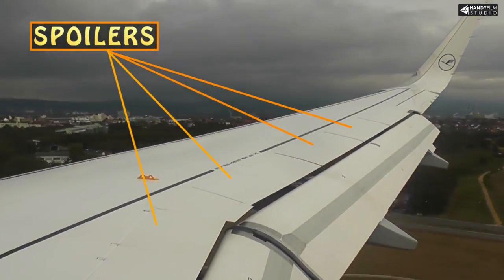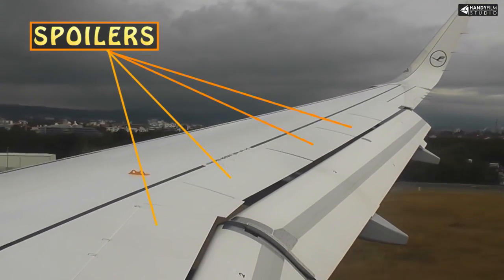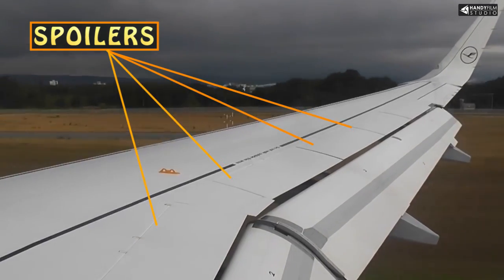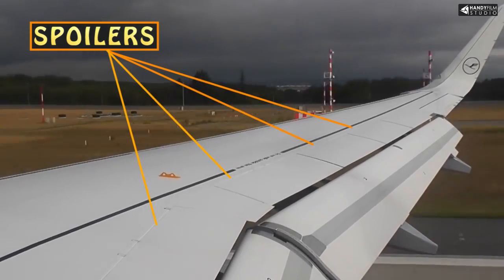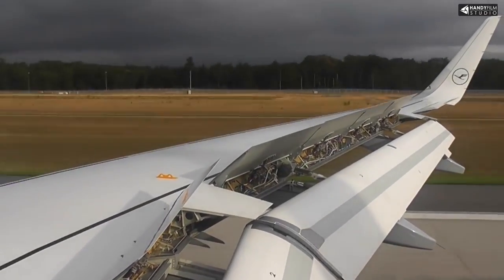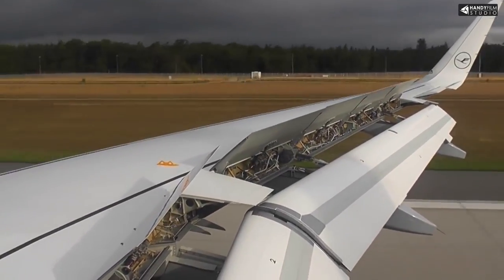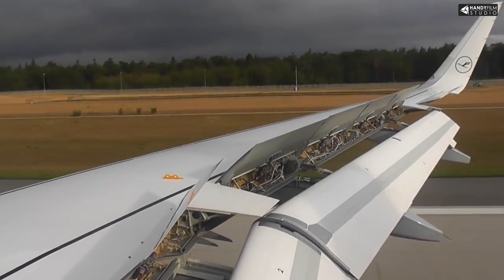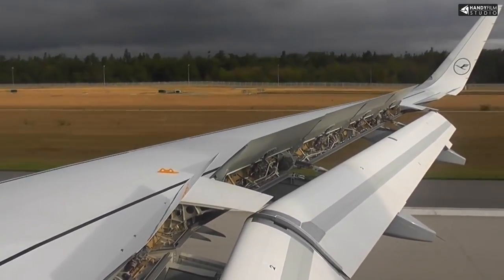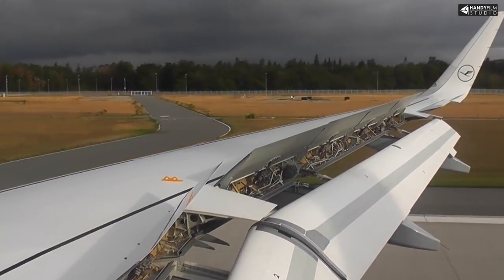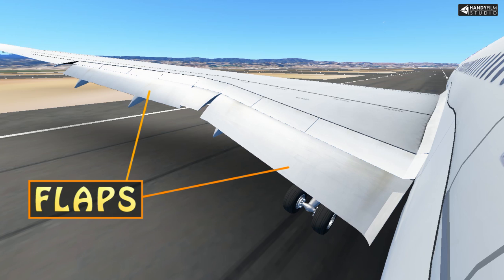So by extending the slats to the maximum, the aircraft can slow down significantly. On landing, the spoiler is deployed onto the aircraft wings. The spoiler acts as a speed damper — also called a speed breaker. When the captain lands, the spoiler is raised over the wing. The main purpose is to slow the aircraft's speed after touchdown.